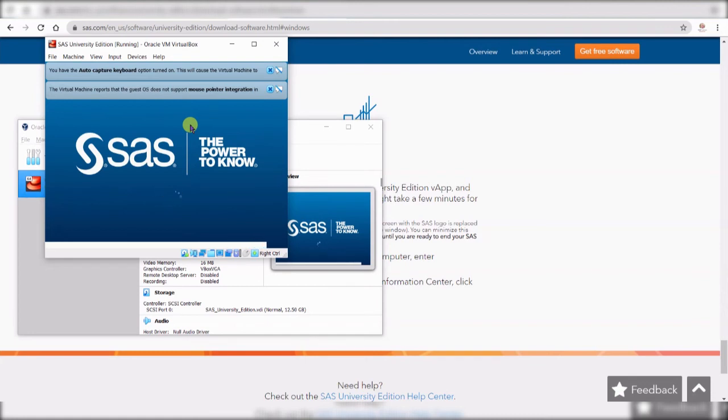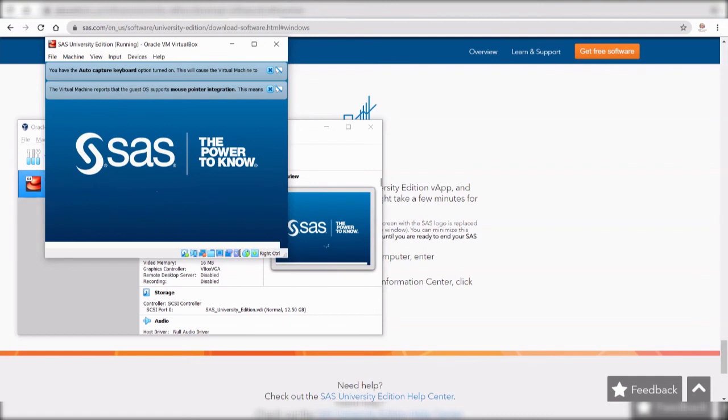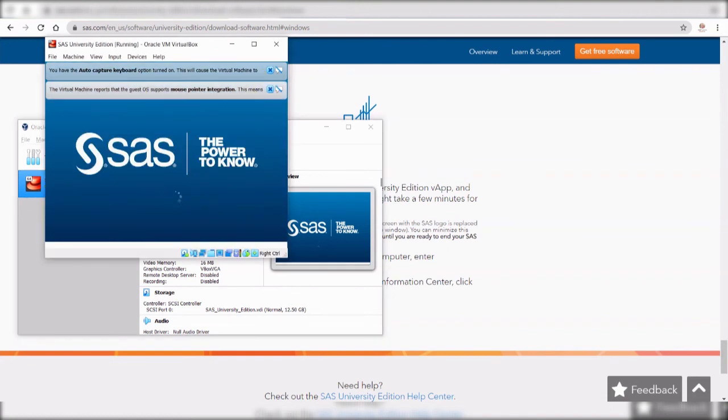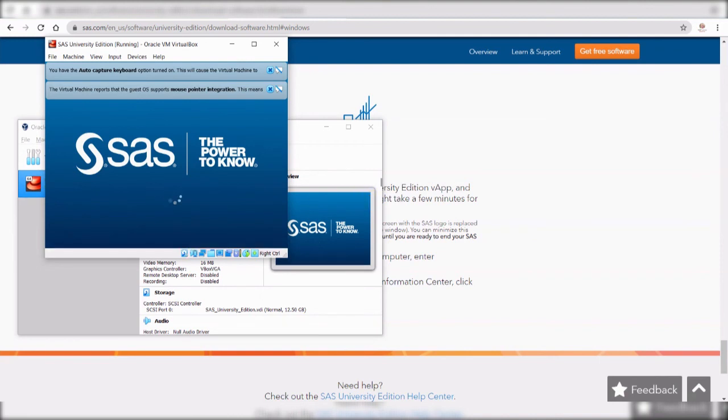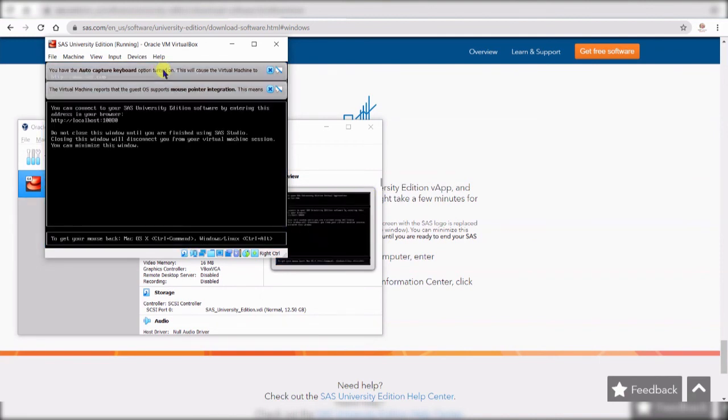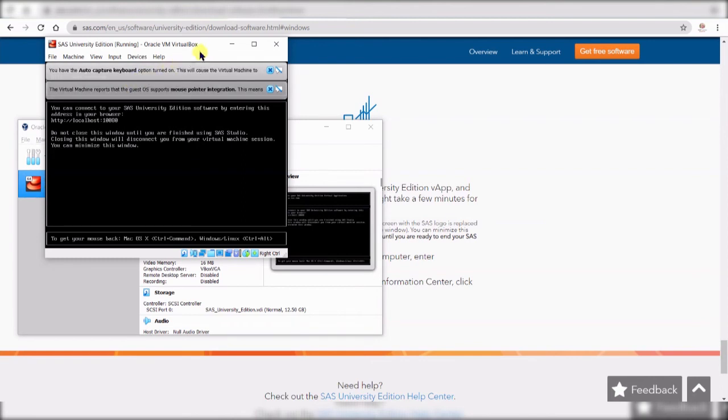Once this is done you go to the next step. It will instruct you what to do and then you do this every time you run SAS from now on, these are the steps. Basically you run Oracle VirtualBox first then you go to SAS University Edition and run it, this one here, and you run it. And once you run it from here you wait for the terminal to start, you should end up with this window.